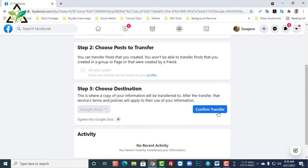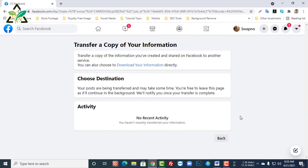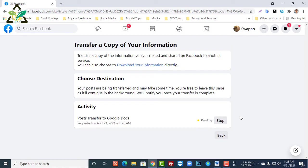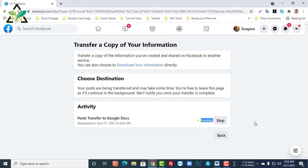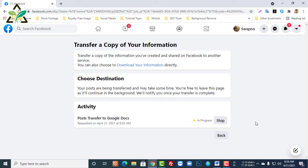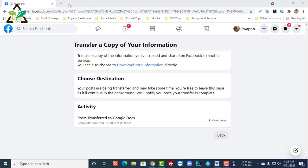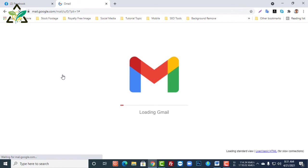Now click on Confirm Transfer. It may take a while depending on your internet connection to get your information in Google Drive. It may take longer, but when it is done it will show as completed. Then go to Gmail.